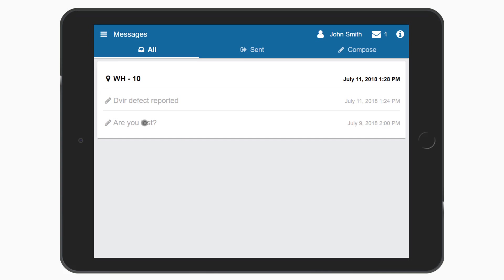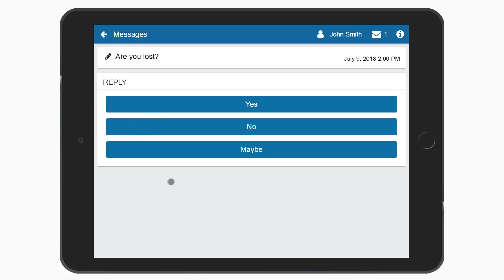Touch a text-based message to view it, and if reply options have been provided, select one to send.